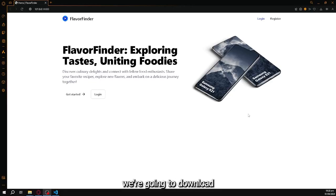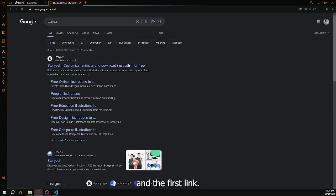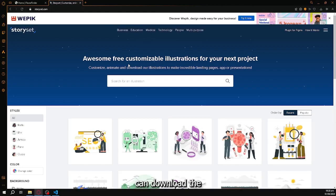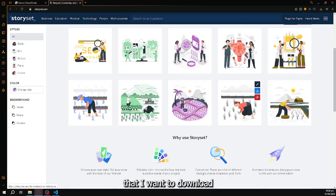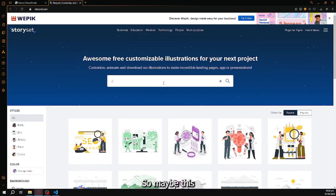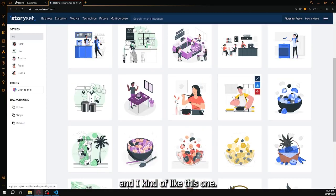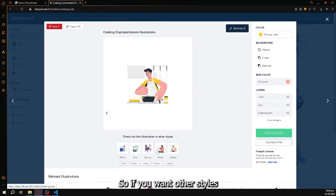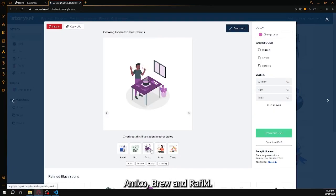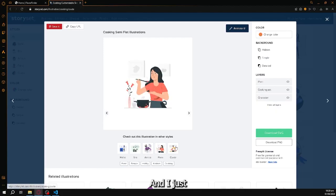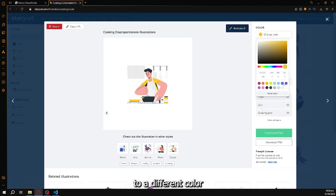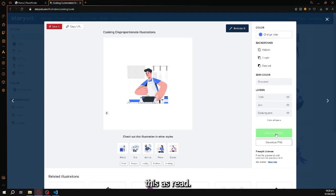In this section, we're going to download images to use for our website. Let's go to Storyset and click the first link, where we can download illustrations for this application. The first illustration is for the home page — let's search for 'cooking'. I like this one here. You can also choose styles like Rupana, Amiko, Bro, and Rafiki. I'm going to change this to a different color to match our website's color scheme and download this SVG.